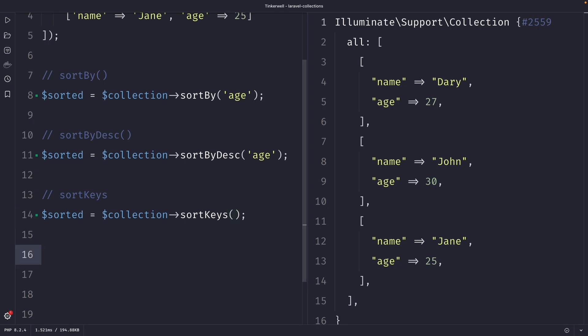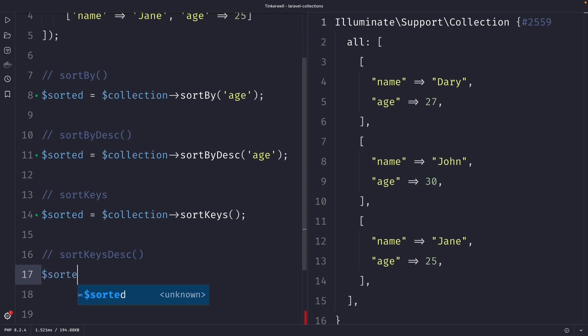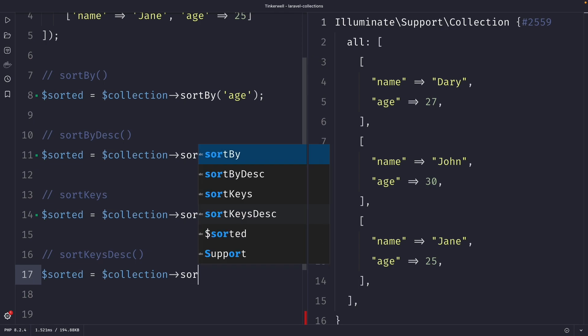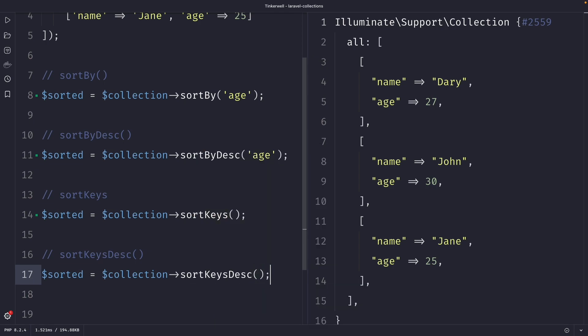Just like the sortBy method, we also have a sortKeysDesc method, which allows you to sort a collection based on its keys. However, there's one difference — it will be sorted in descending order. So if we define a variable named sorted, set it equal to our collection variable, and chain the sortKeysDesc method, you will see that the collection has been sorted in descending order.